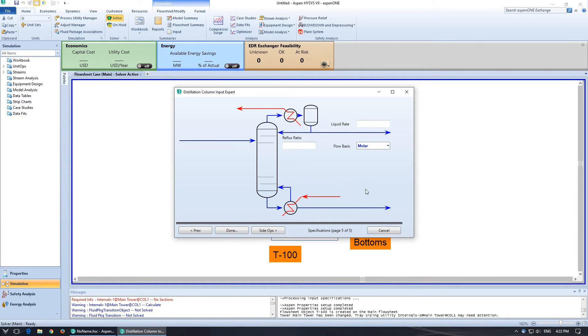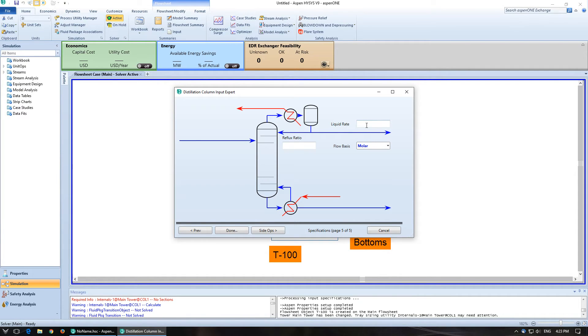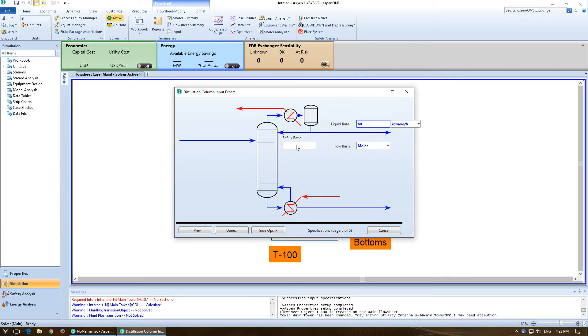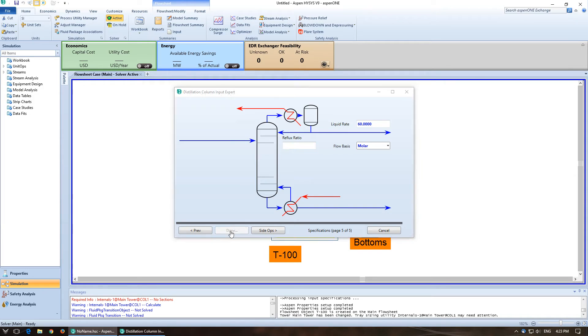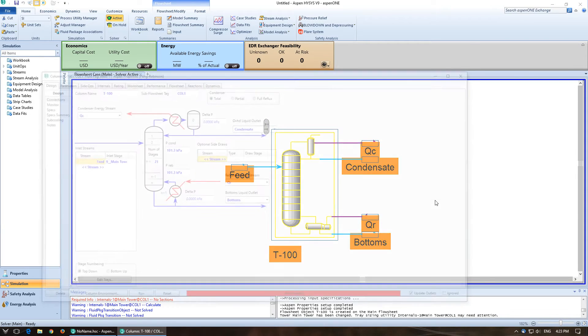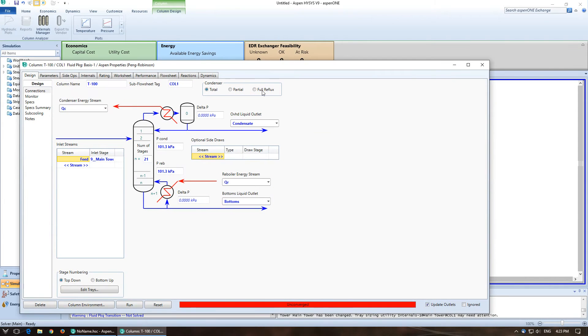Alright. So here are some things that we need to specify. So these are basic ones. Liquid flow rate of 60 kg mol per hour or k mol per hour. You'll notice that we could have pushed done. That's because it would allow us to spec these later or spec different things. We're going to spec the reflux ratio of 2. Click on done.